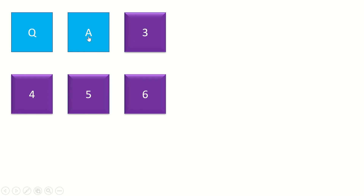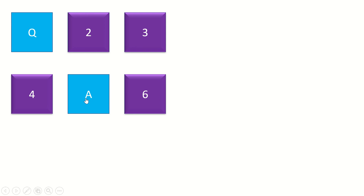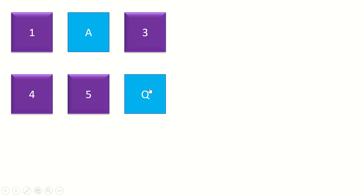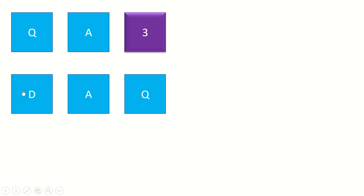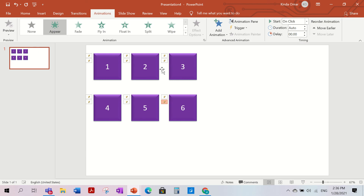The memory part is when there are a lot of squares. For example, you open Q and A — they're wrong, so you put them back. Then you open A and remember: where was the other A? You saw it before, so you remember it was here. And the other Q was also here. That's why it's called a memory game.